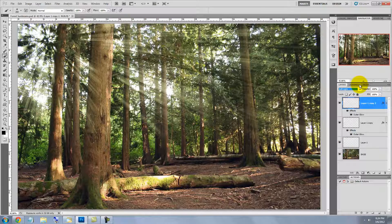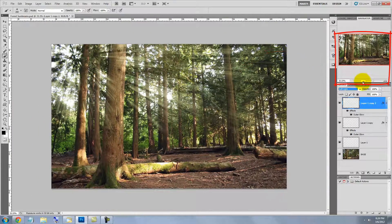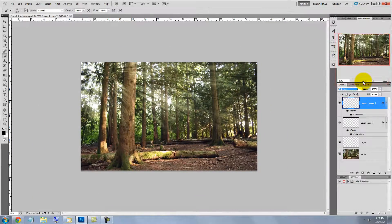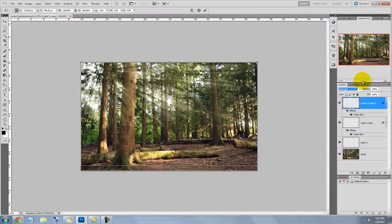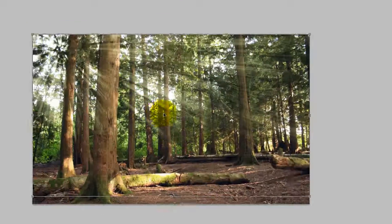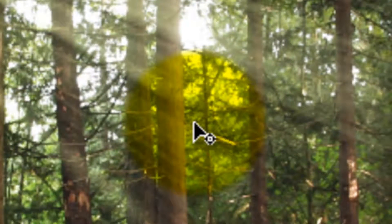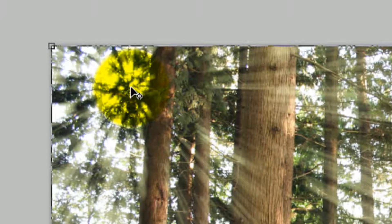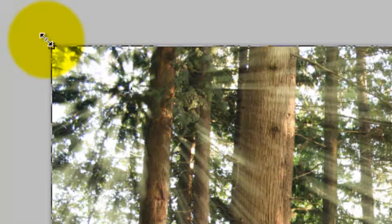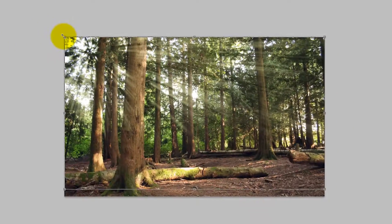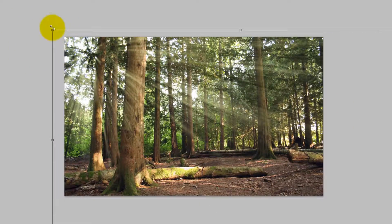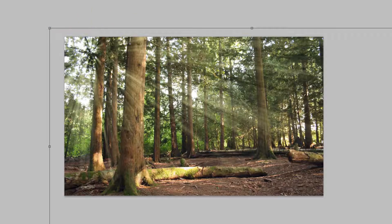We need to see more of the image on our screen, so go to the Navigator and decrease the view size. Press Ctrl or Cmd T to call up your Transform Tool and then click on the center point of the Transform and move it to the source of your sunbeams. Now go to a corner and press Shift and Alt or Shift and Option and then drag out. Press Enter or Return to accept it.